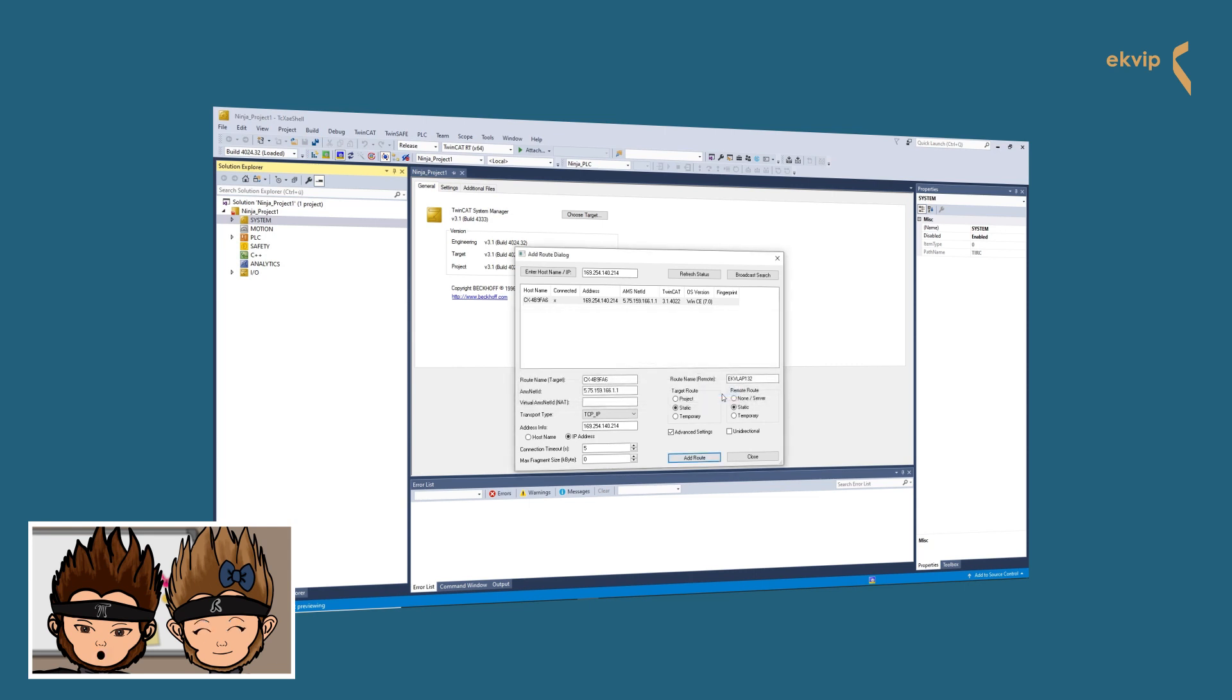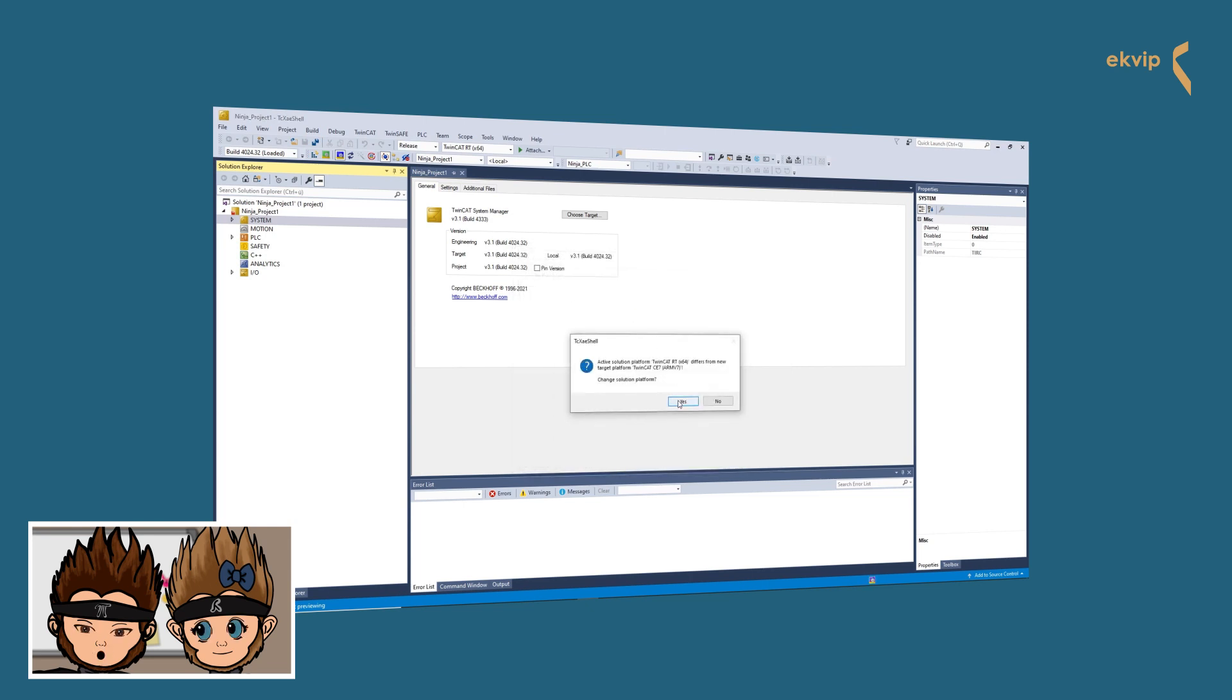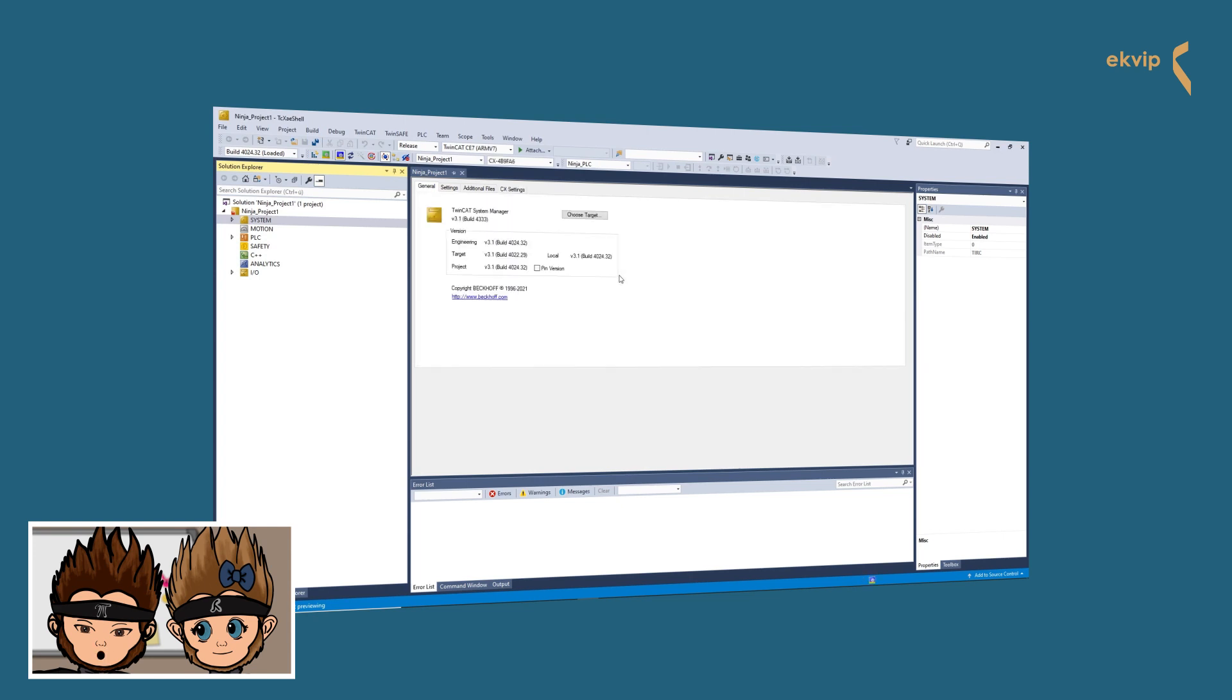If you are connected to a system, a cross appears in the connection column. Now you can find your target in the drop-down menu in the toolbar, and you will see the state of the connected target in the info bar.